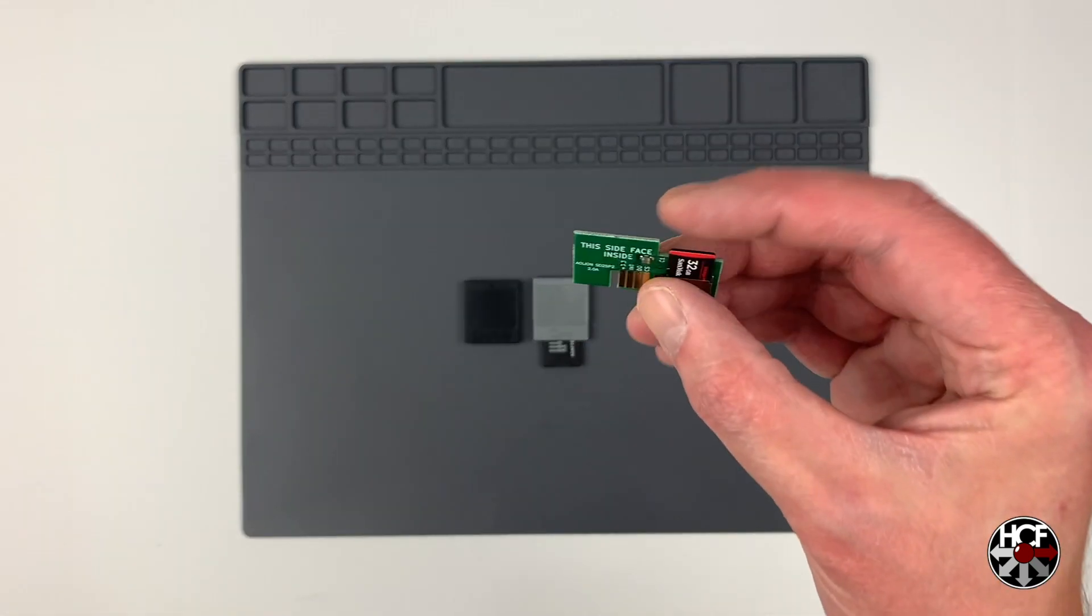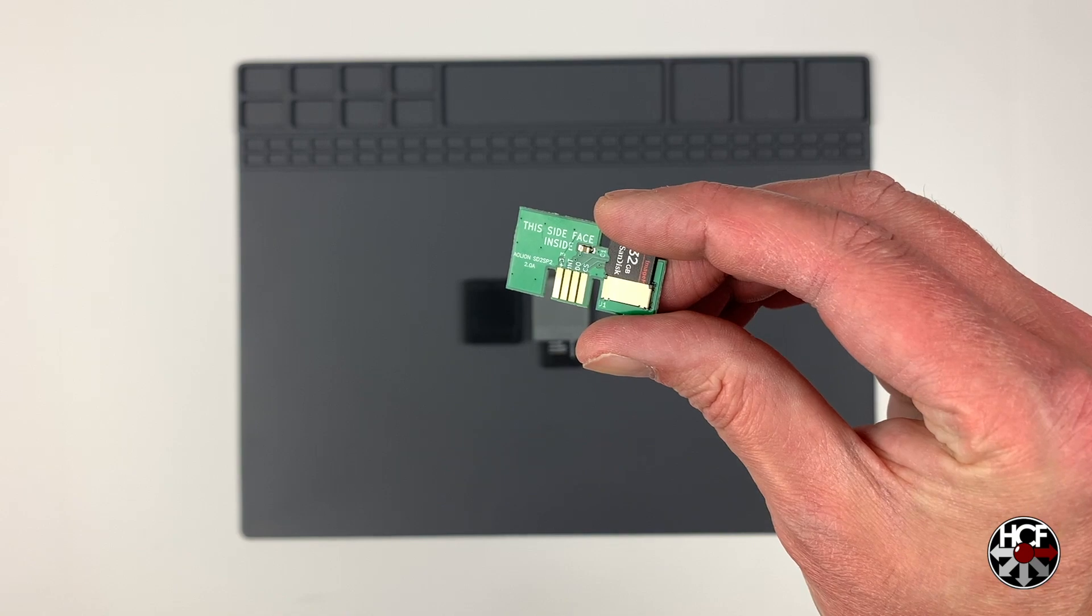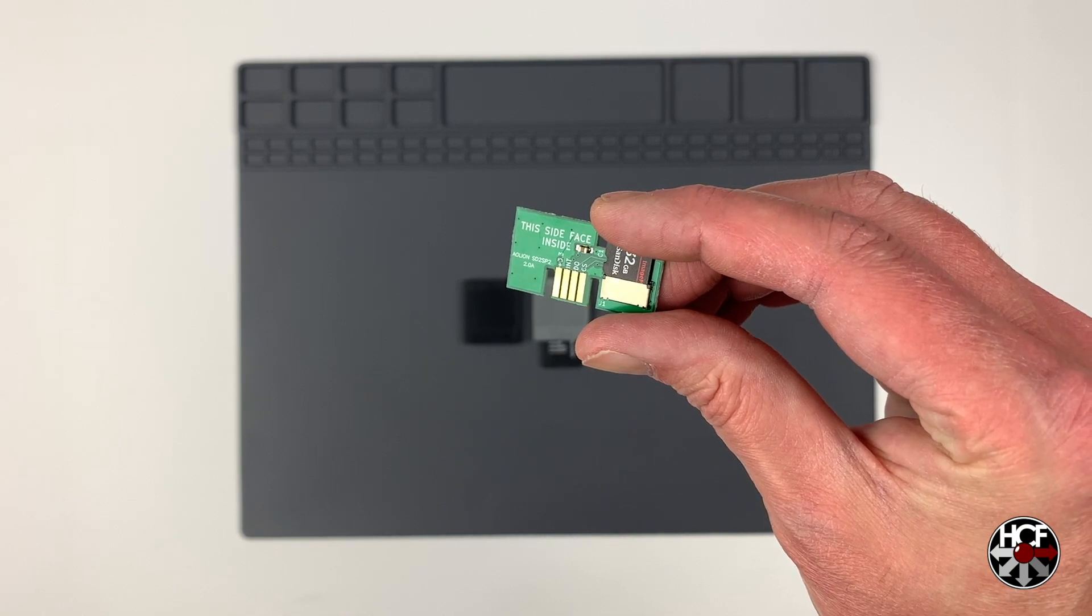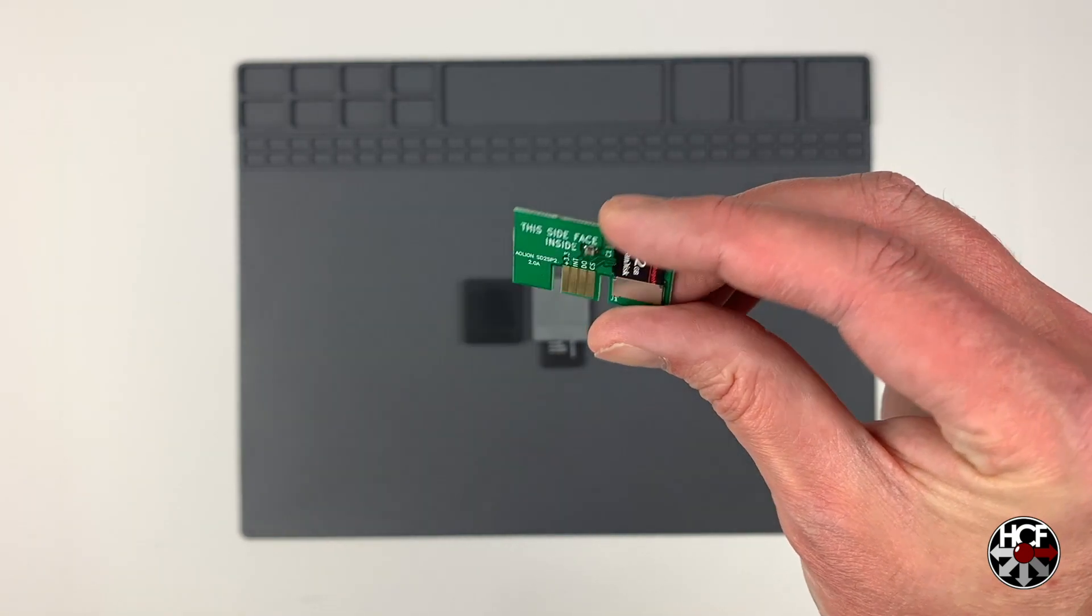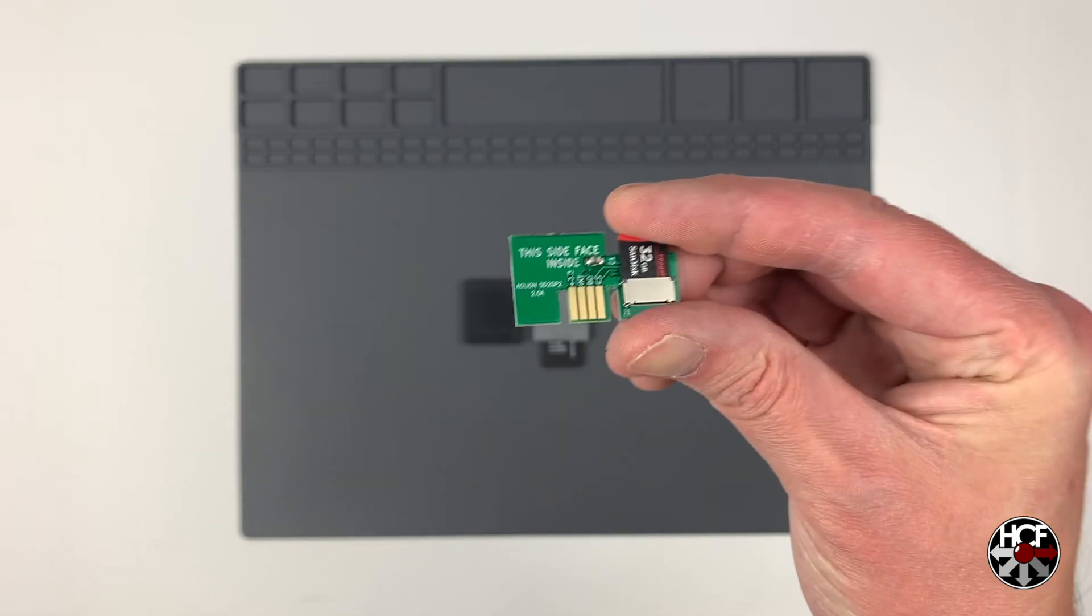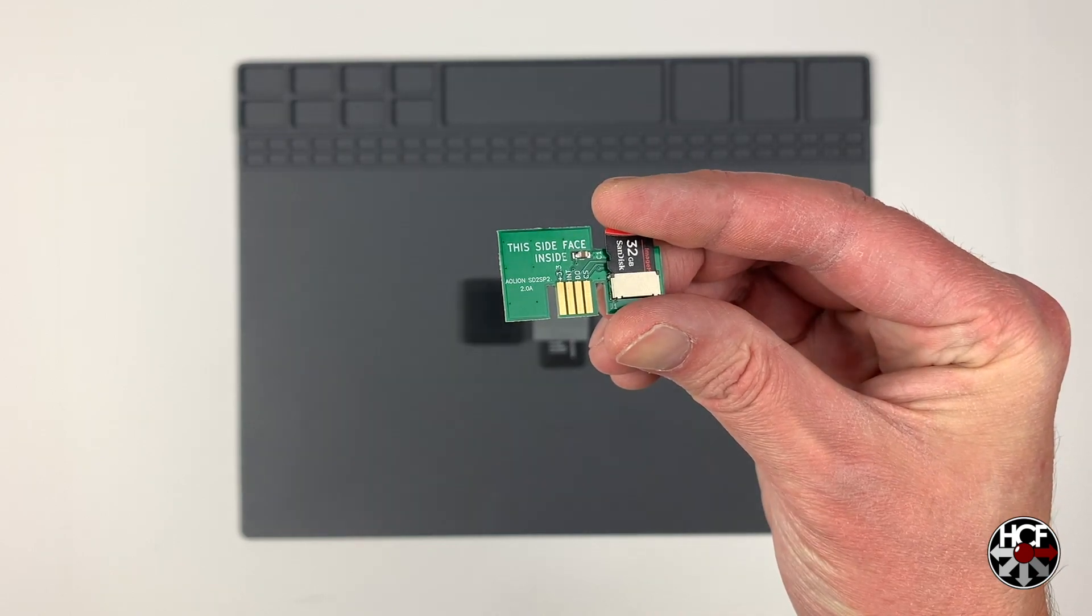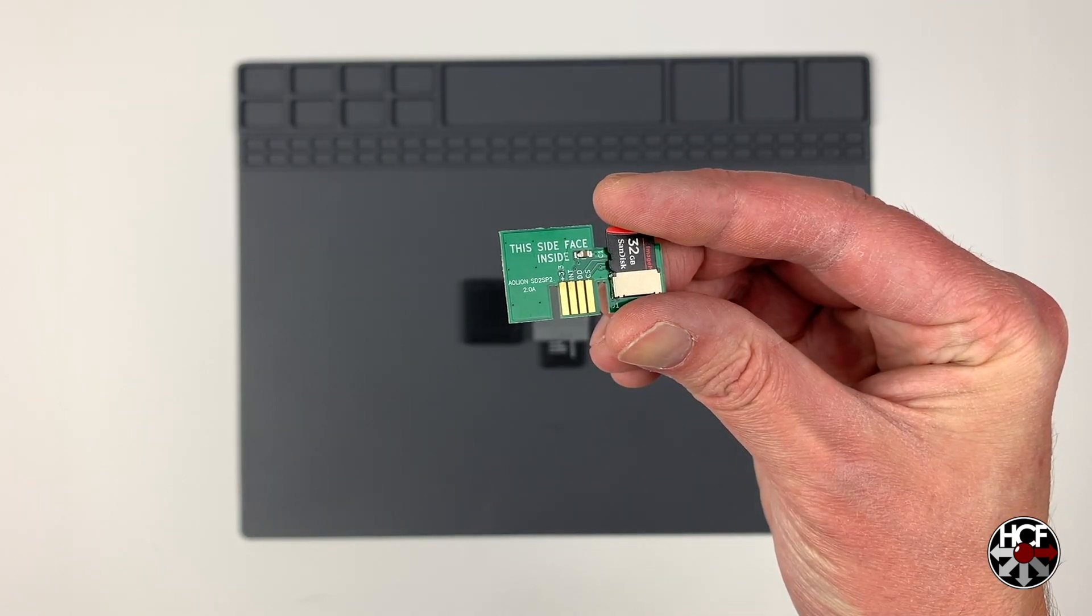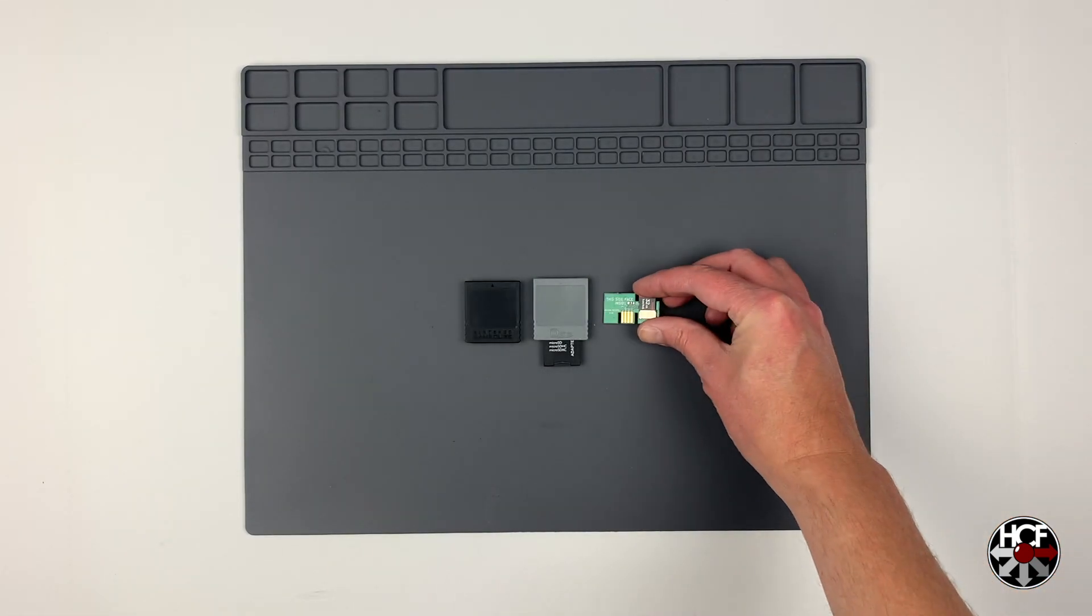And you're also going to need an SD to SP2 adapter. And again, if you don't have one of these, you can click this link in the top right-hand corner, which will take you to a video showing you how to get that all set up.